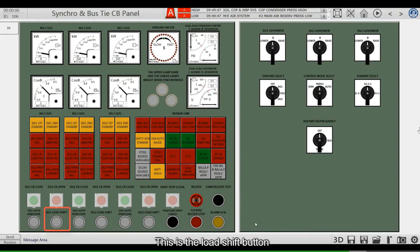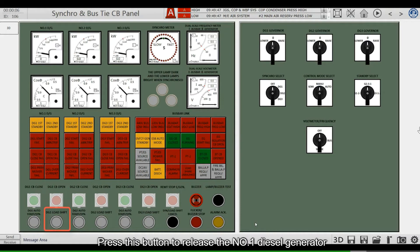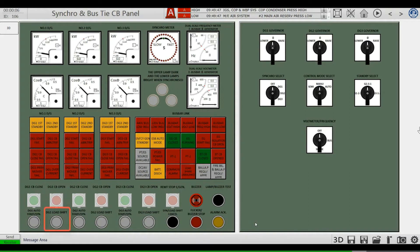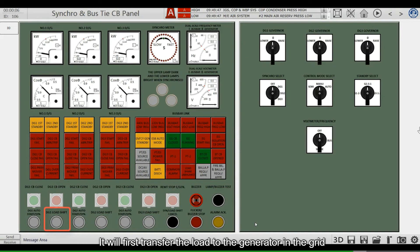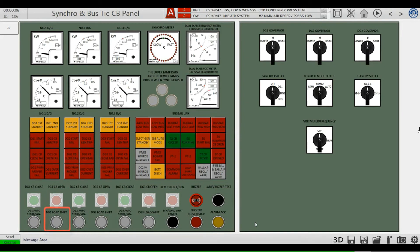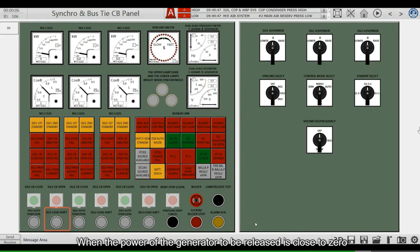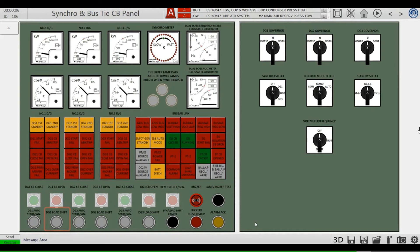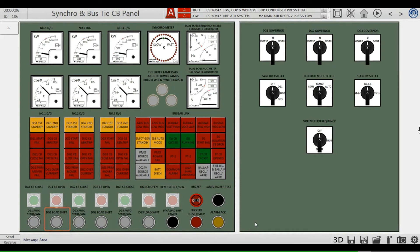This is a load shift button. Press this button to release the number one diesel generator. It will first transfer the load to the generator in the grid. When the power of the generator to be released is close to zero, it will give the open command and let the main switch open.